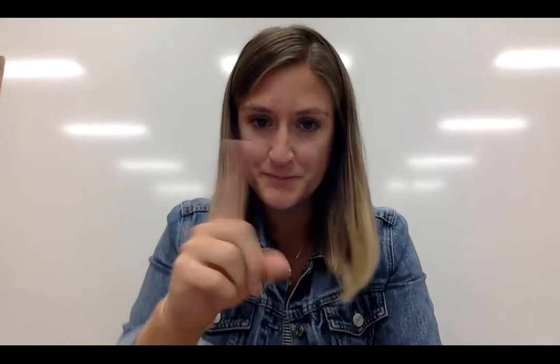What I mean by that is you guys can go around with an iPad or with your computer, with an iPhone or a camera, and take pictures of textures in your environment. Let me show you exactly what I mean.